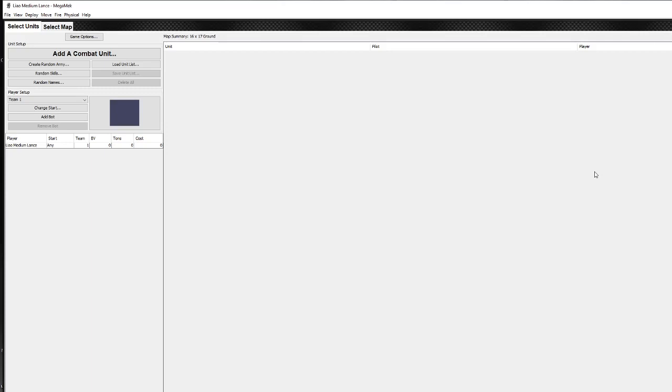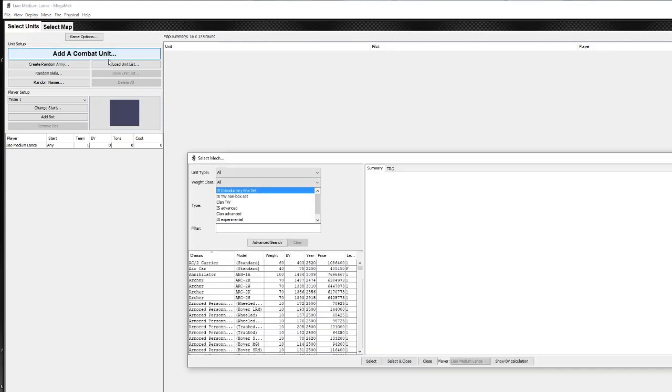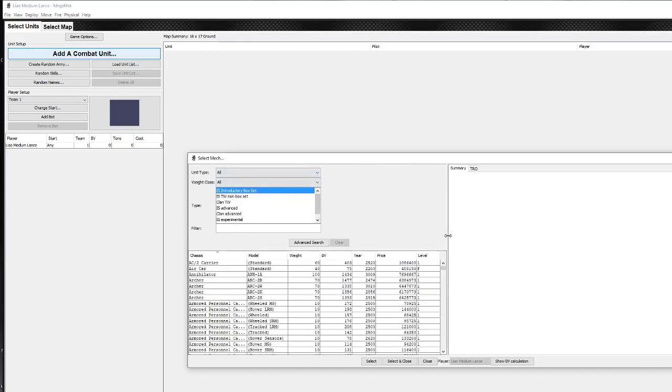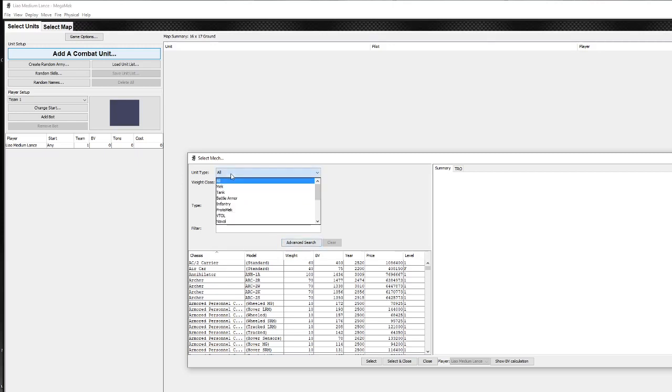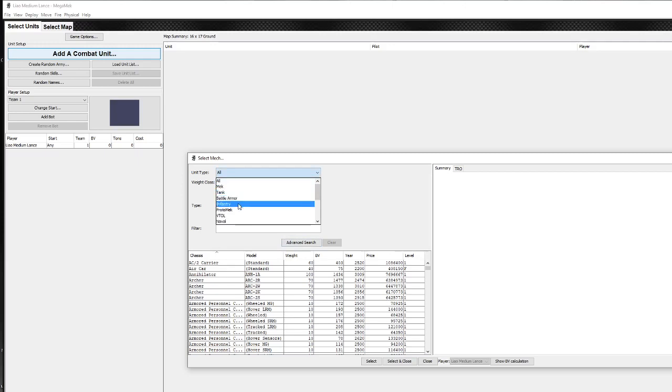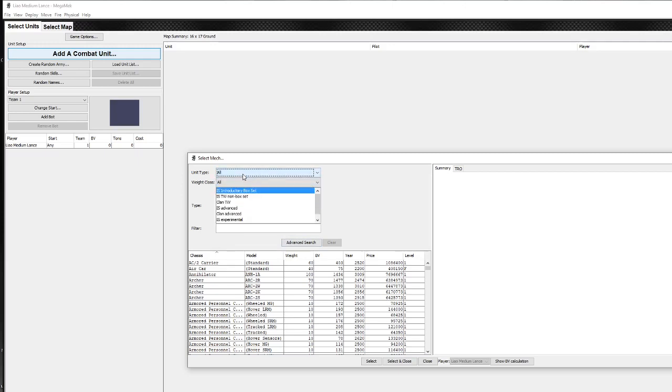Right, and here we go. So we've got quite a lot of useful tools here, and the first we're going to look at is just add a combat unit. So when we click on add a combat unit, we're going to get this rather large interface here which you can resize. It allows you to search through any type of unit and there's really everything: mechs, tanks, battle armor, infantry, you name it, it's got it.